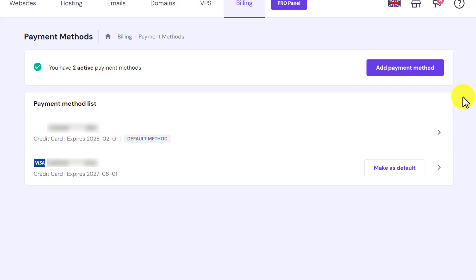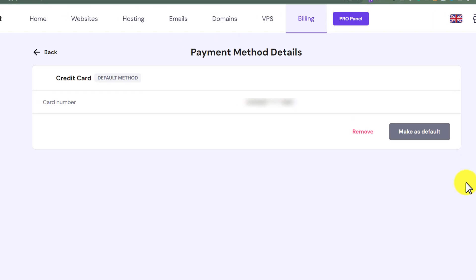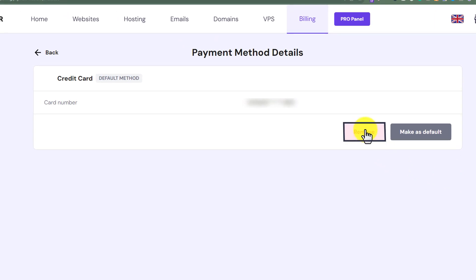To remove any payment method from your Hostinger account, next to your payment method you will see this arrow icon. Just click on it, and after that click on remove. In this way your payment method will be removed from Hostinger.